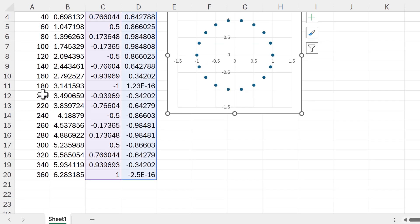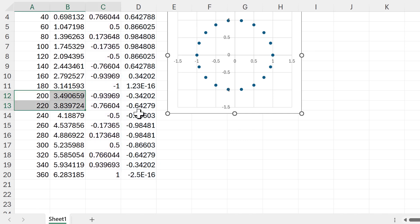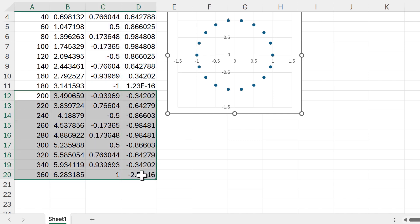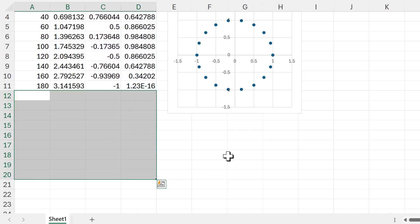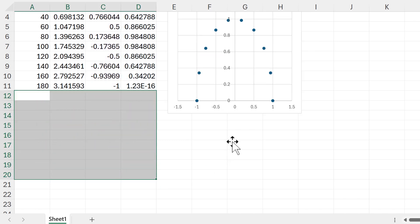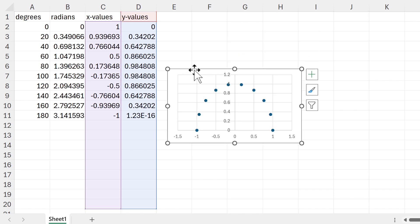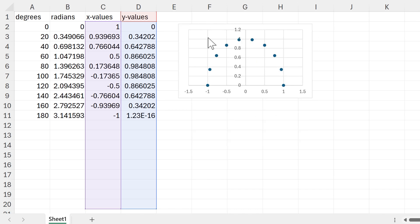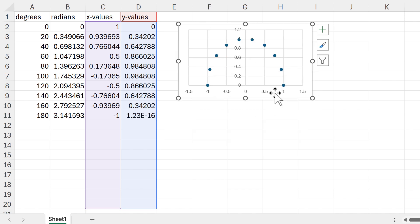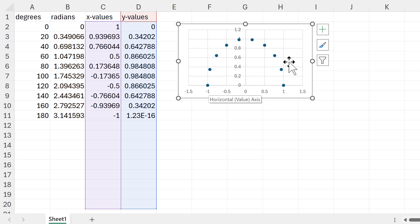We don't actually want a complete circle — we want just half a circle. So I can delete the numbers on the lower half, then adjust the size of the chart. Now we have half a circle.